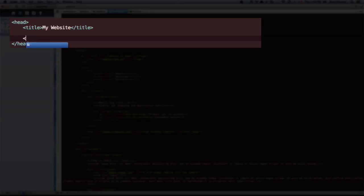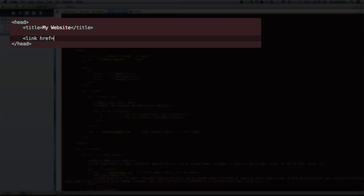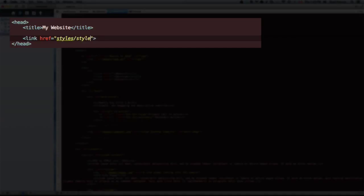In our head section, we need to add a link tag, give it an href. Let's close that link tag first. There we go. And let's reference the file, which is under styles in that folder, and it's called style.css.